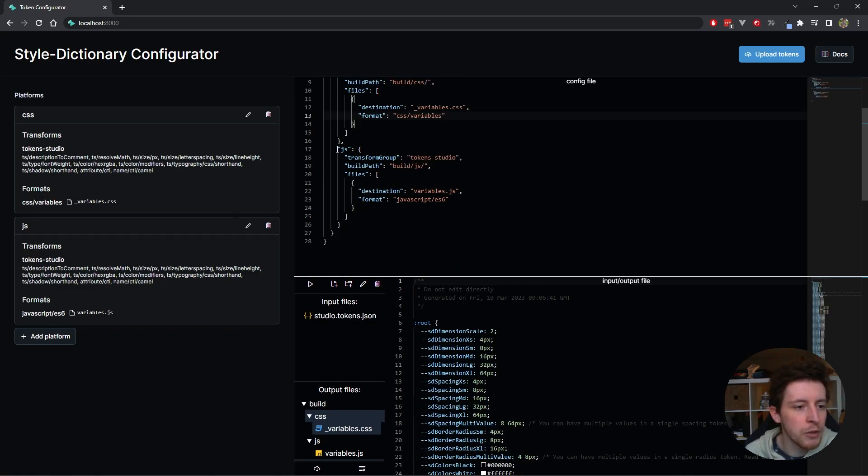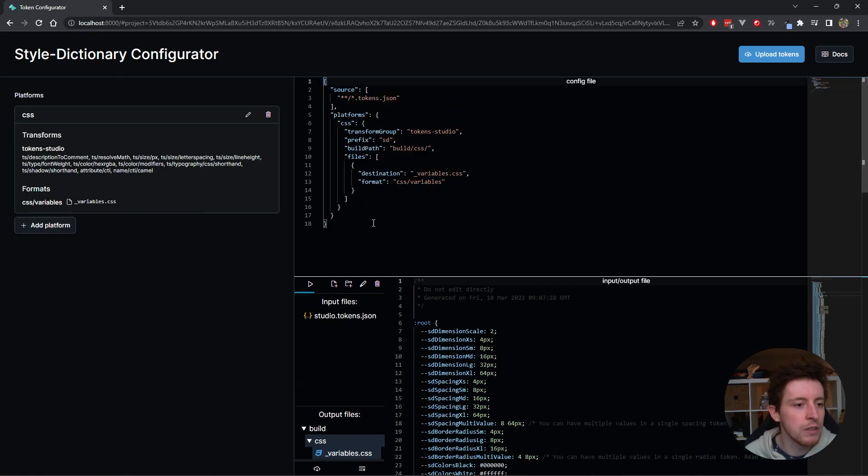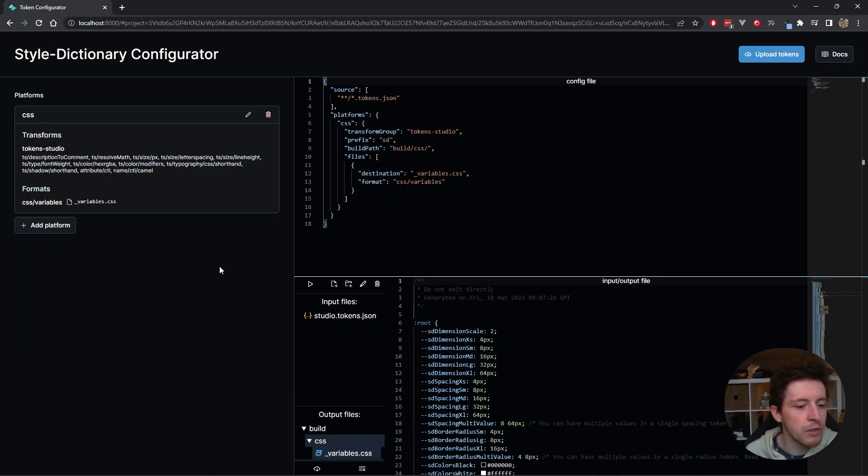For example, I could delete this one and as soon as I save it, you can see it actually deletes it here in the configurator UI. You see a few other things happening.